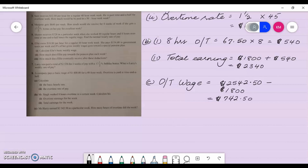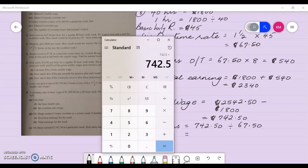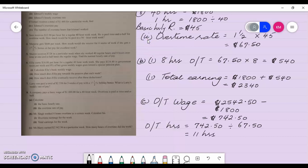To find how many overtime hours she worked, I divide the overtime wage of seven hundred and forty-two fifty by the hourly overtime rate of sixty-seven dollars and fifty cents. That gives eleven hours overtime that Miss Harry worked. That's the solution to number eight, completing all of our questions. If you benefited from this video, don't forget to like and subscribe for more videos.